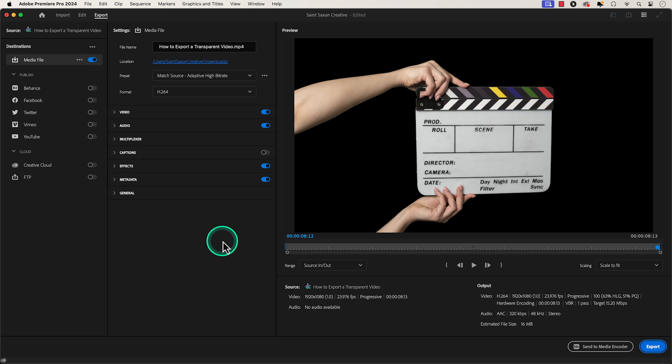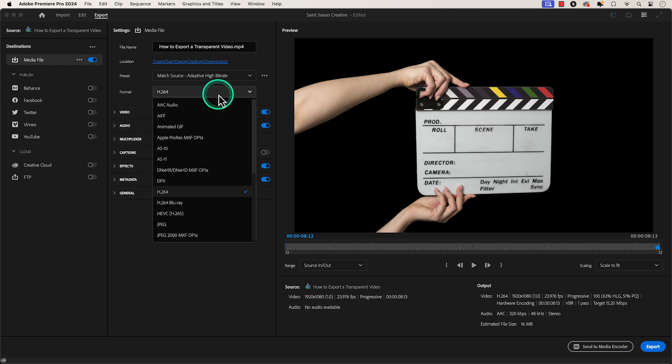The export settings will appear and you want to go to the Format tab and change the format to QuickTime.